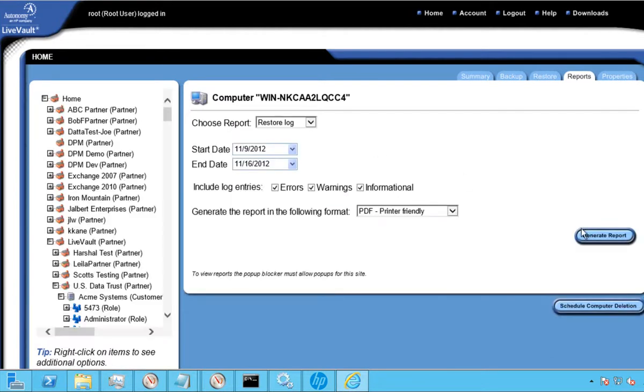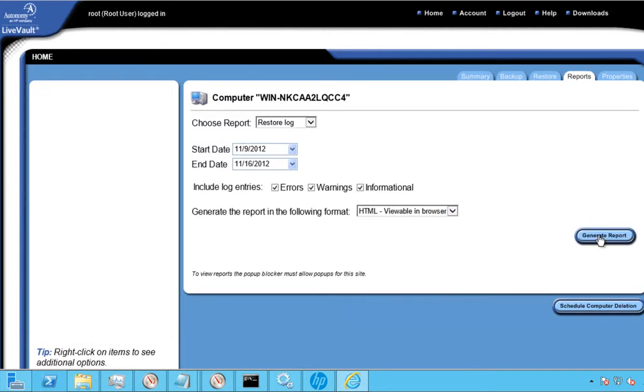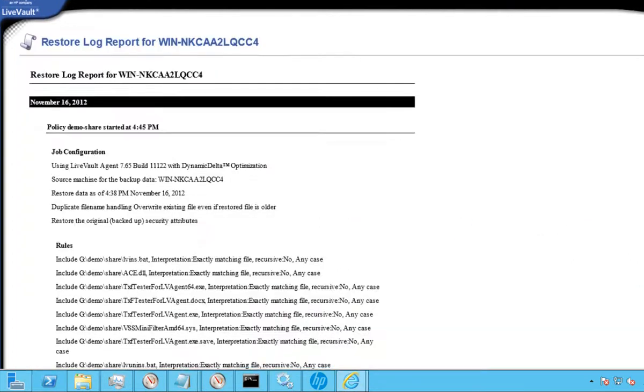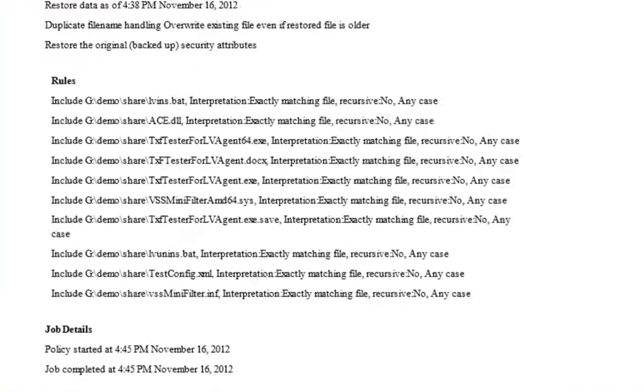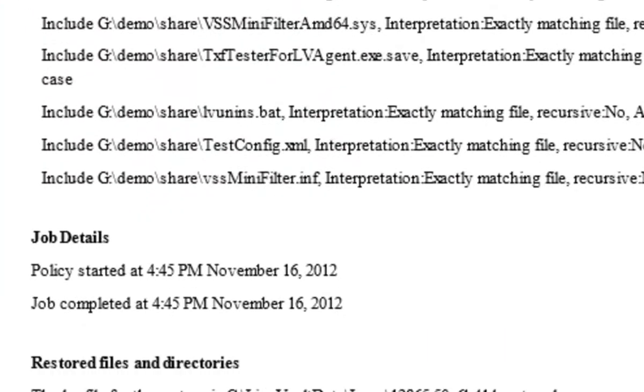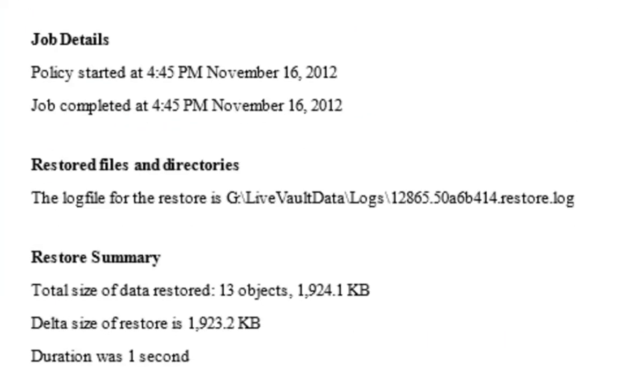Optionally, customers can leverage the built-in reporting capability within the LiveVault user interface for both backup and restore events. In addition to generating reports on demand, report creation can also be scheduled and sent to an administrator via email in a variety of formats.